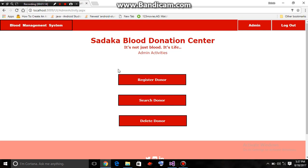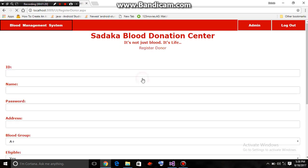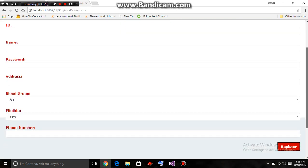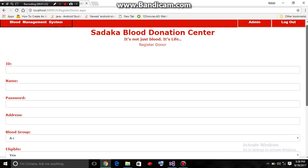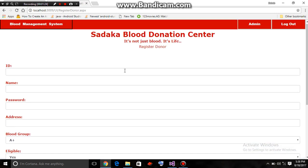The admin should enter his username — that's admin22 — and his password. Here we go. We have reached the admin panel. The admin can register a new donor, search a donor, or delete a donor. Suppose the admin is registering a new donor.